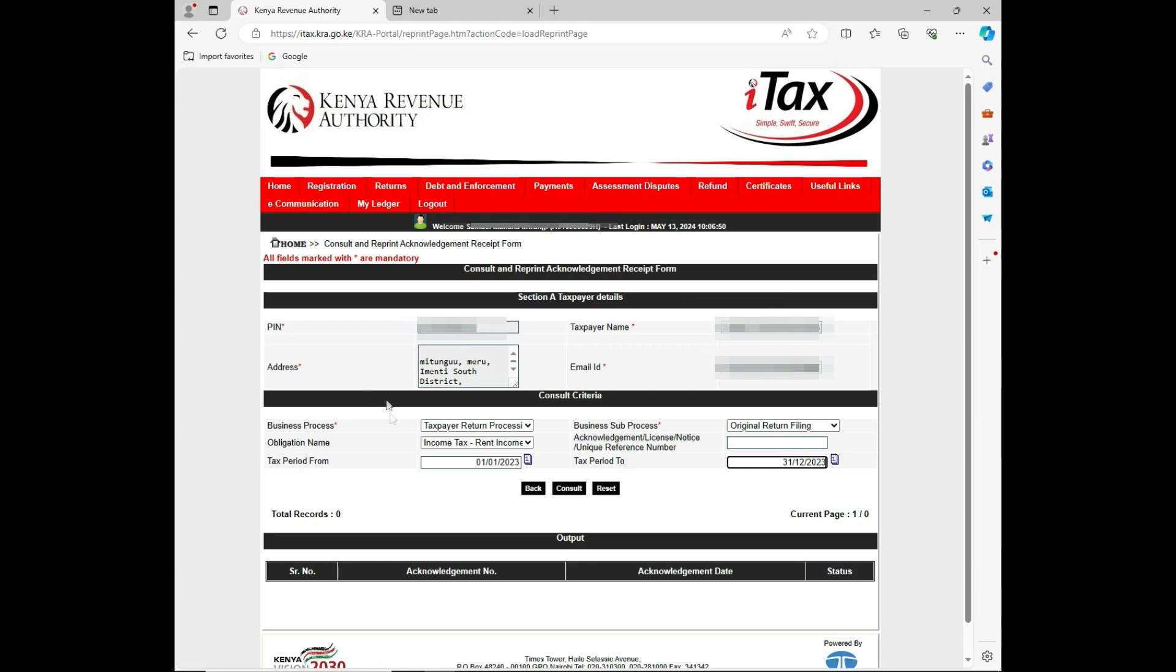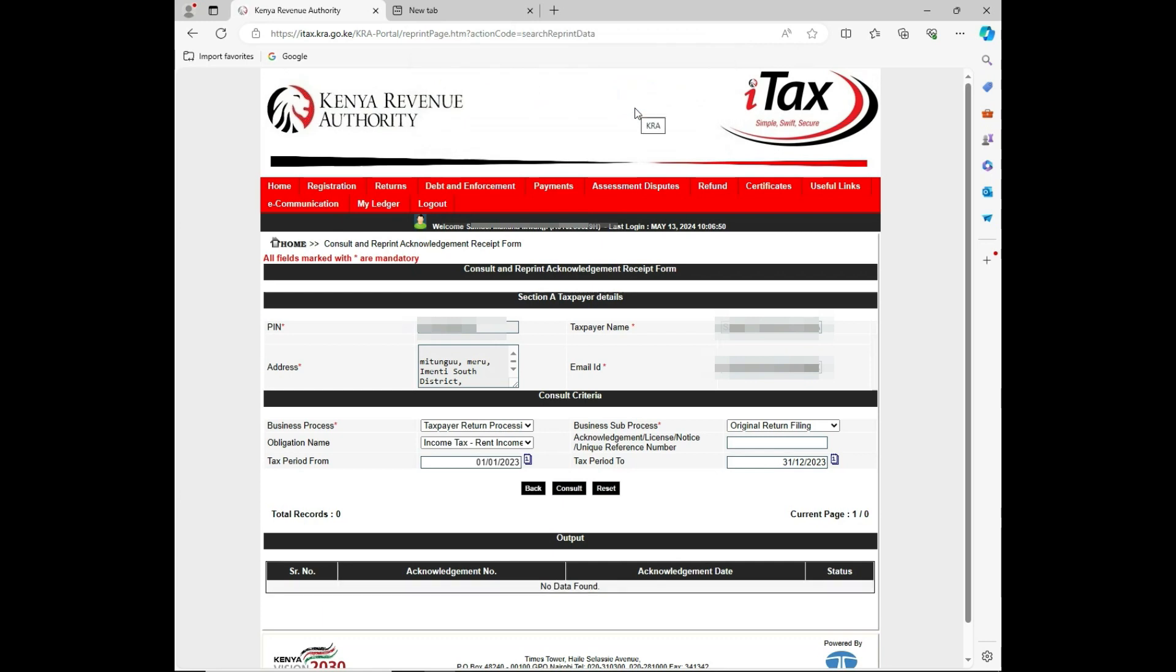Make sure that the data that you have keyed is correct and the category that you want to reprint. Then click on sort. It will ask if you want to consult with the given details, then I'll press OK.